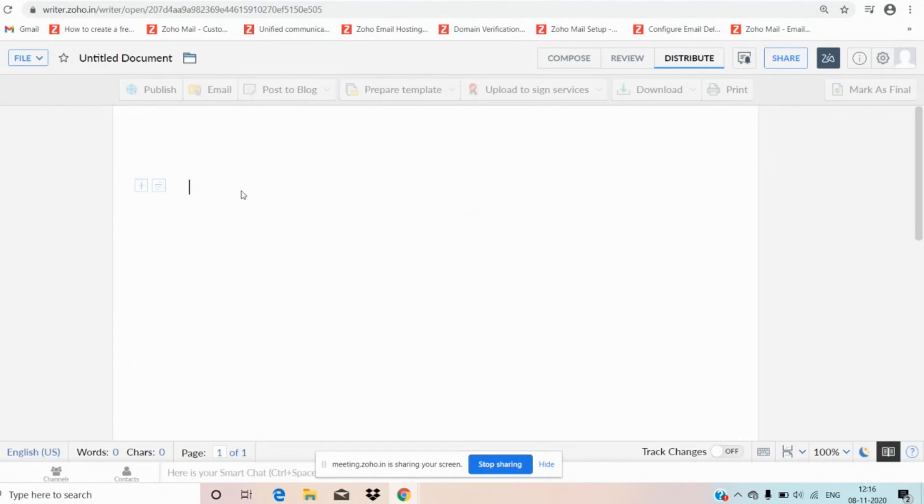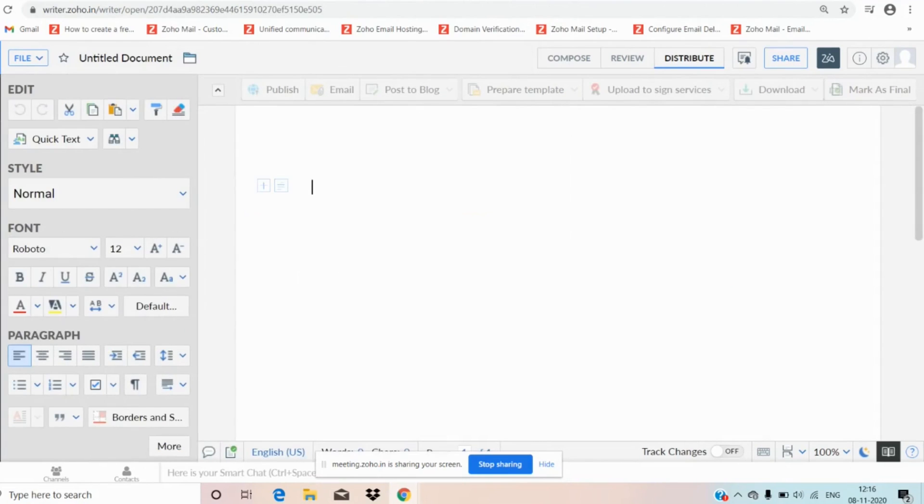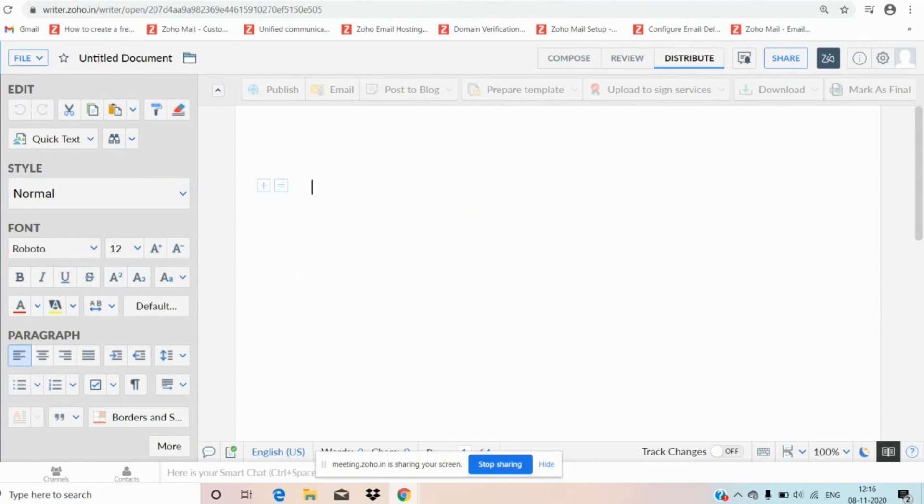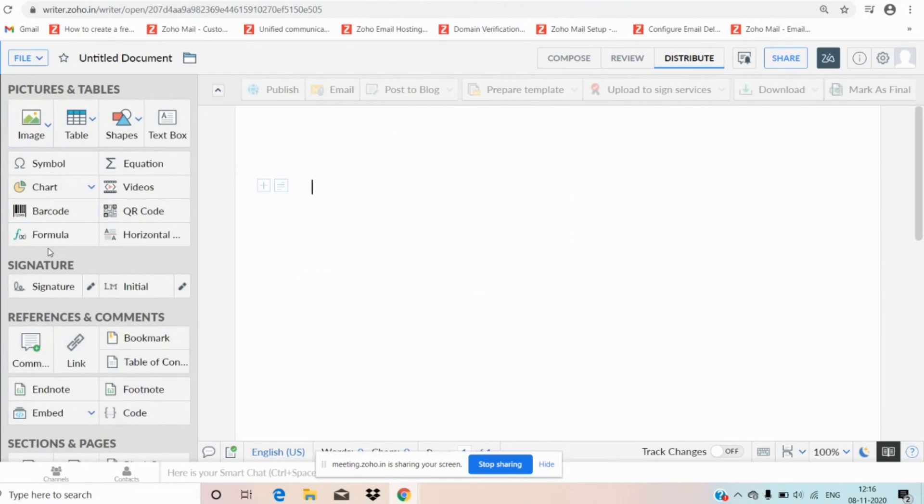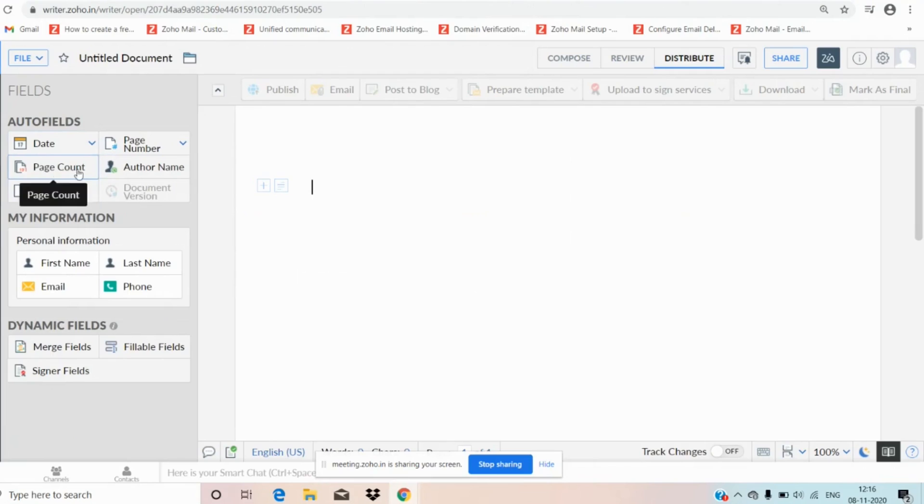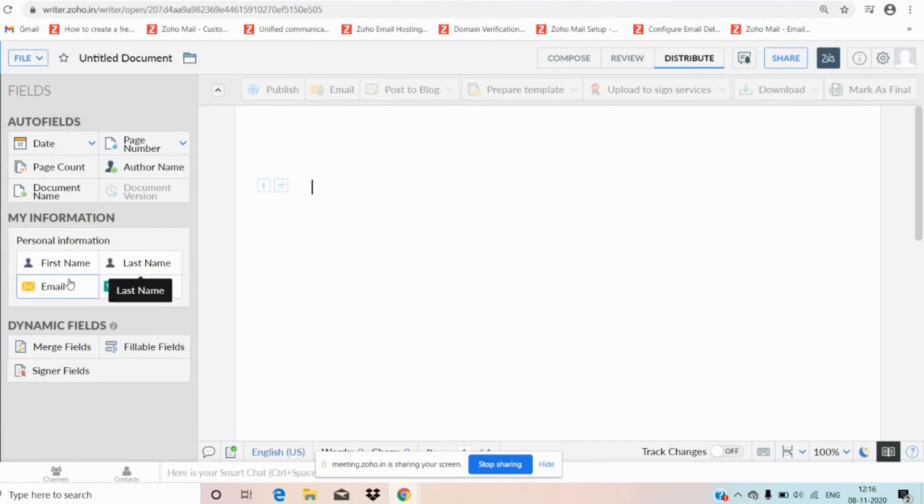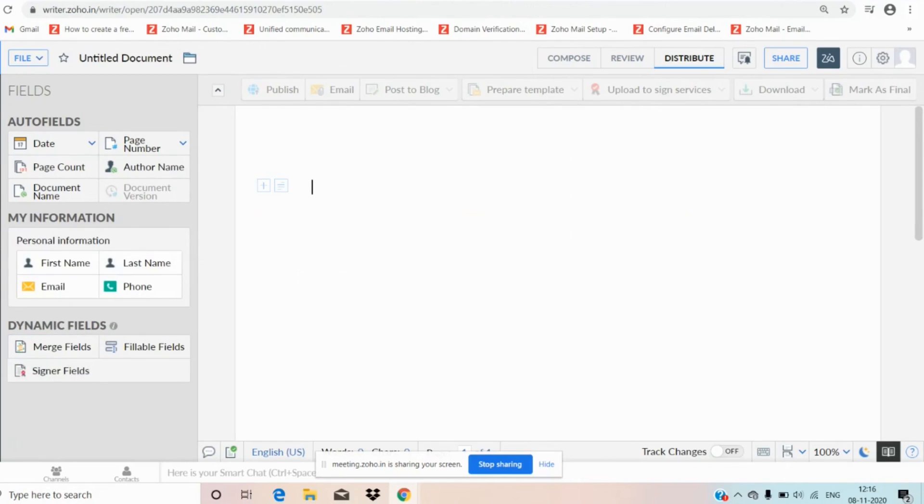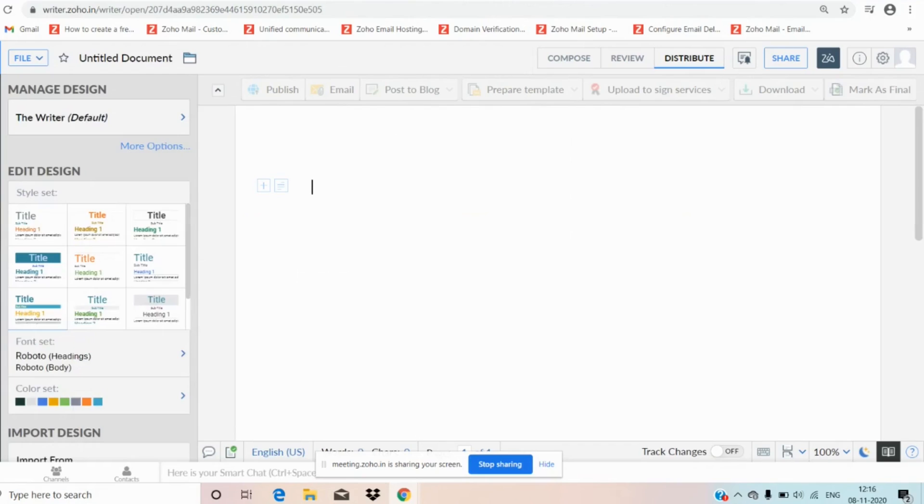Now let us move to left hand side menu. Here we have options like format for edit style and font and paragraph, and insert option to insert pictures, signature, reference, comments, sections and pages also. And moving on to fields, fields helps us to set auto fields like date, page number, page count, author name, document name. We can also insert the first name, last name, email and phone numbers. We also have dynamic fields.